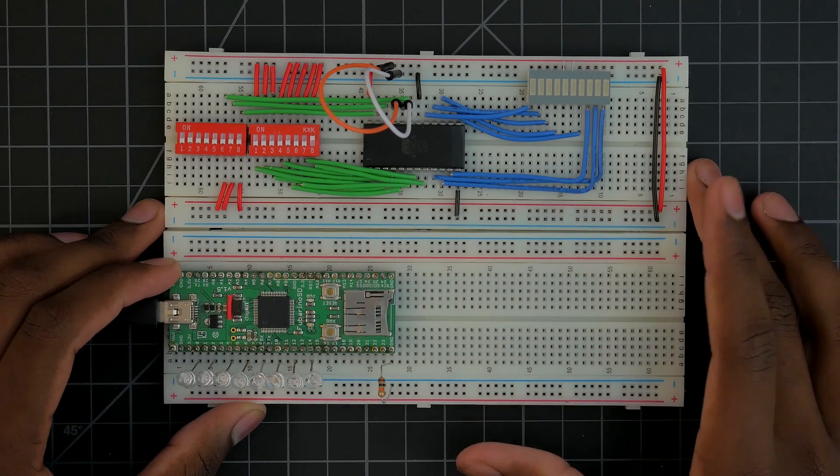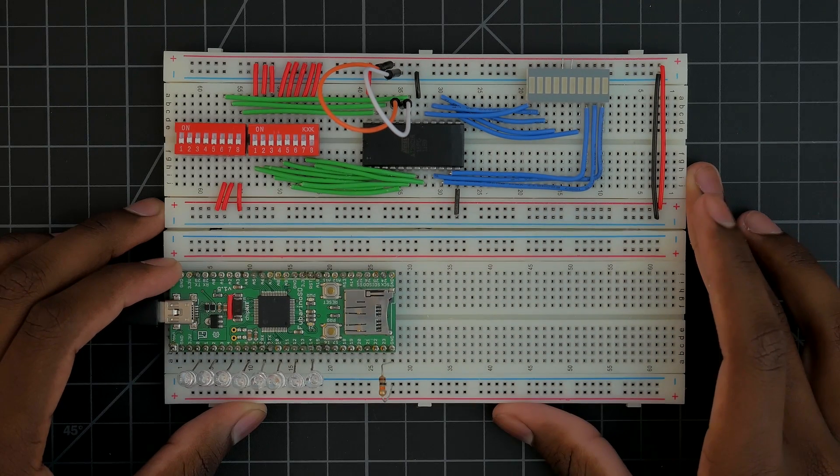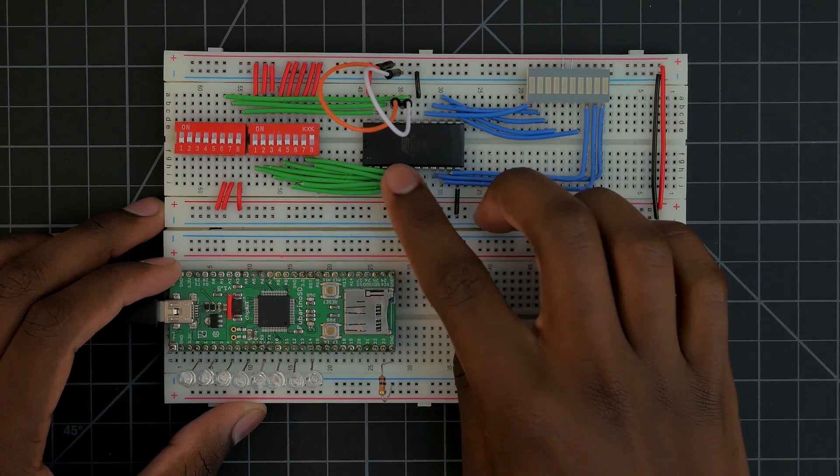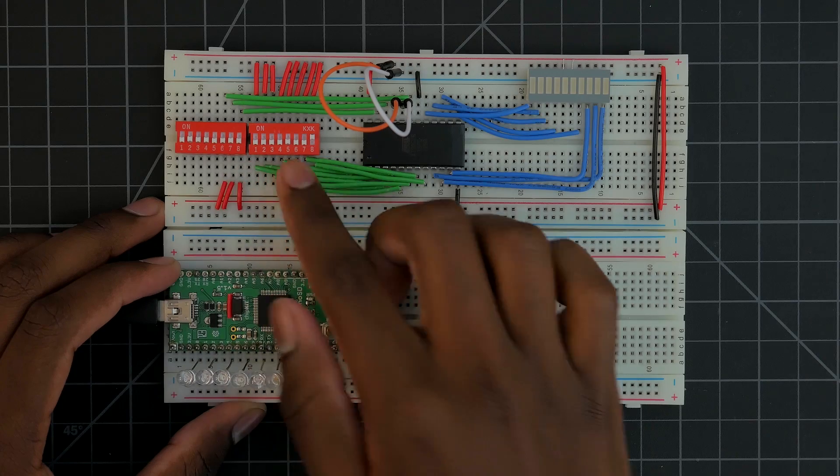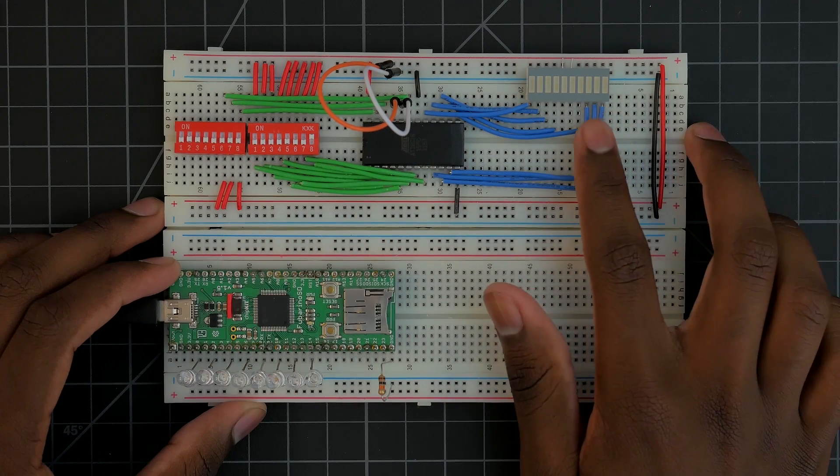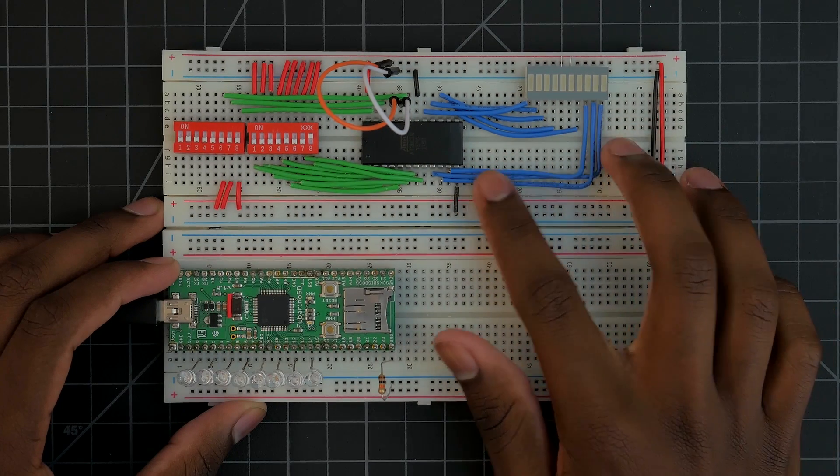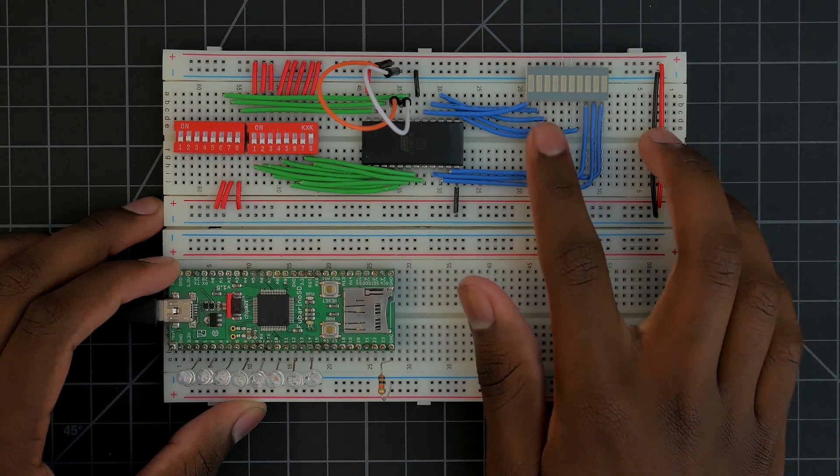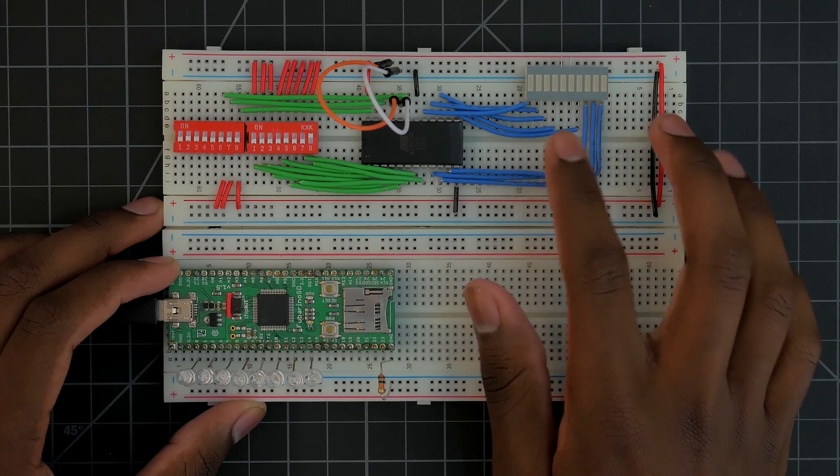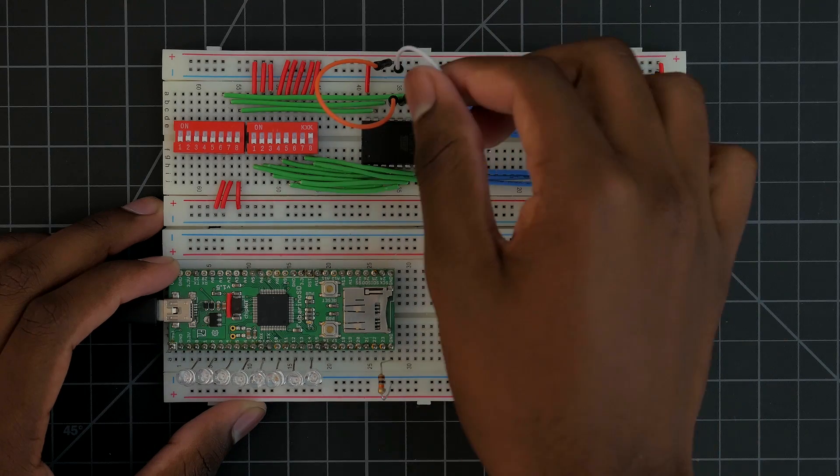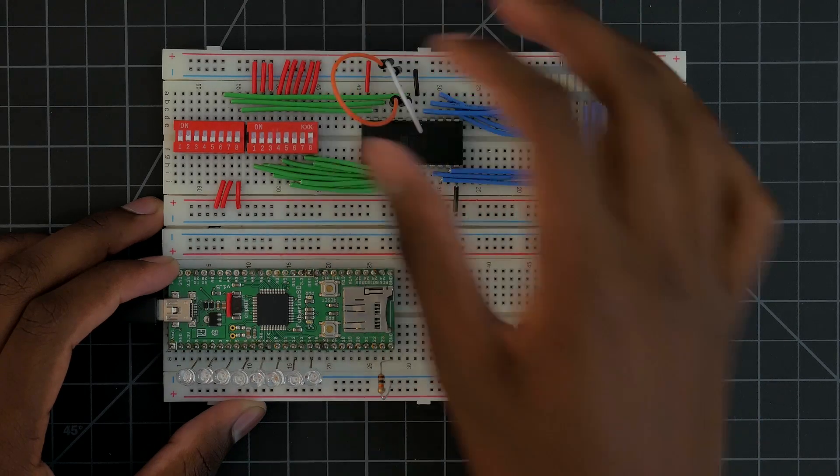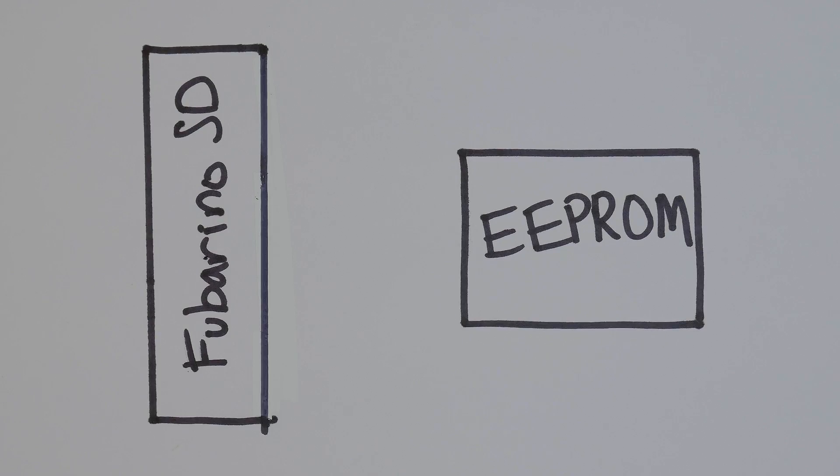The Fubarino has 27 digital IO pins. We need to control the 11 address pins, 8 IO pins, and the output enable and write enable lines for the EEPROM. That's a total of 21 lines, so the Fubarino has enough pins. Let's make a diagram of how we're going to do this.